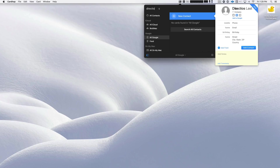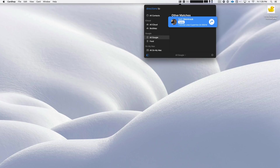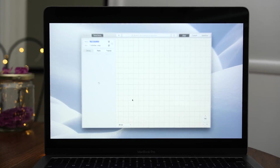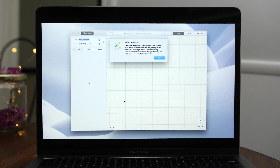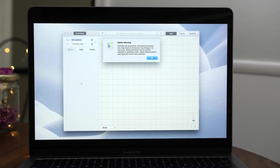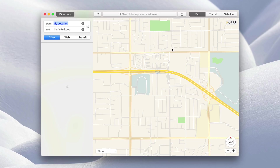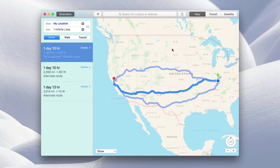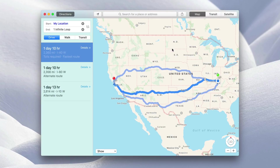Well, you guys know the drill by now — 'directions to Seth,' return. And it defaults to Apple Maps, but if you prefer to use Google Maps, you can do that as well. So there we go, we're ready to get to Seth. But it may take a little while.